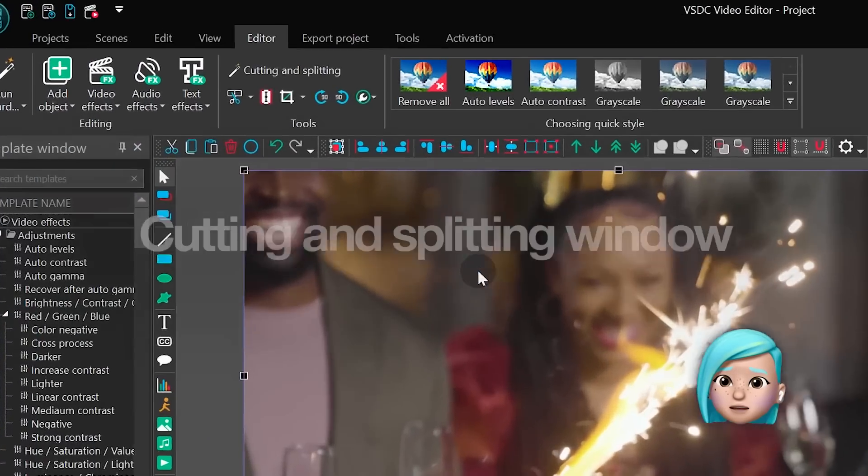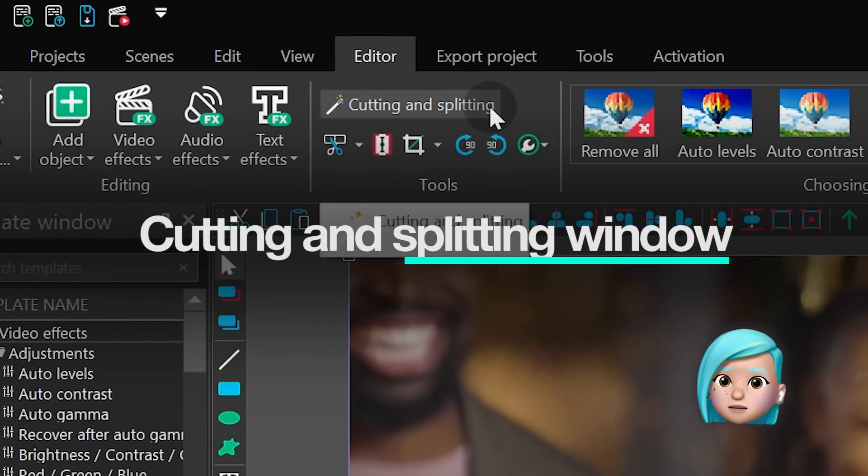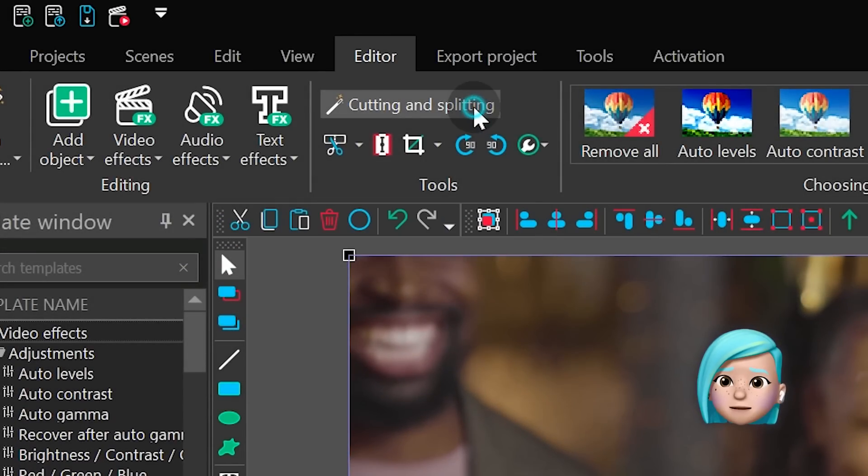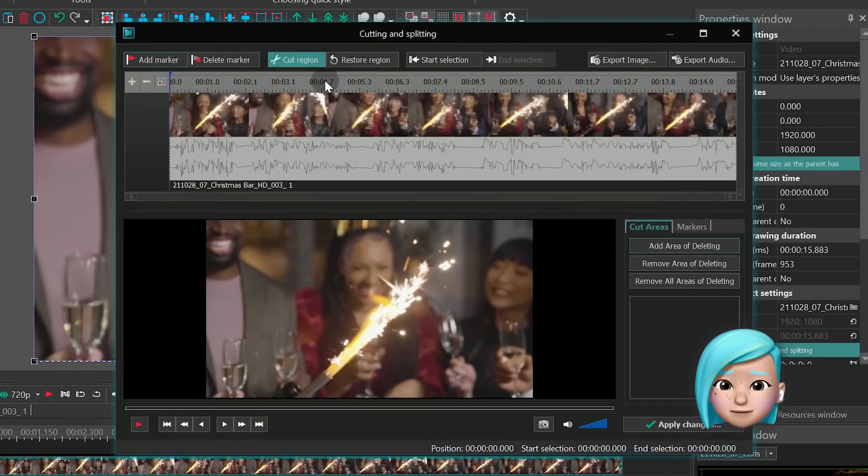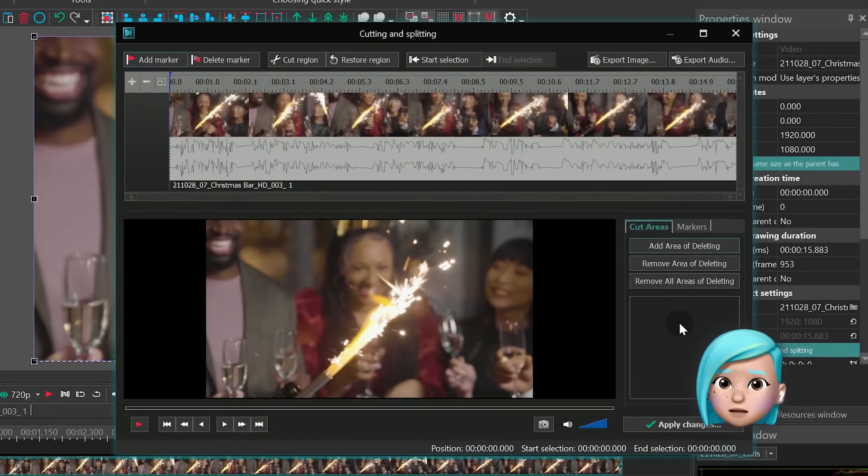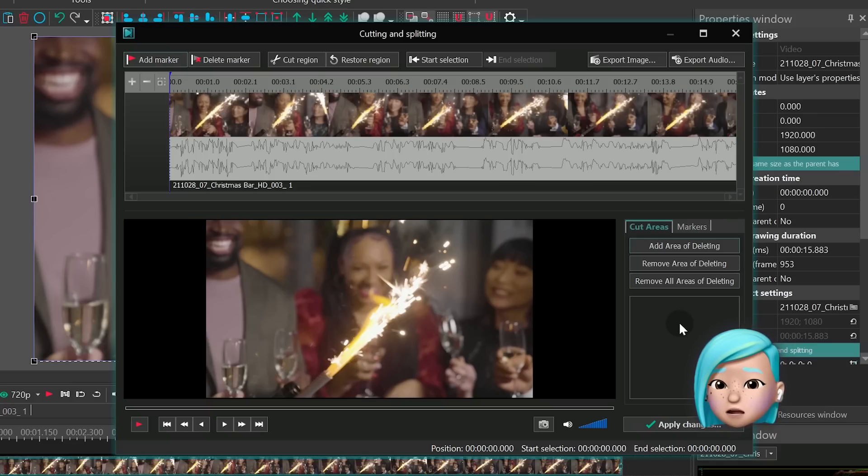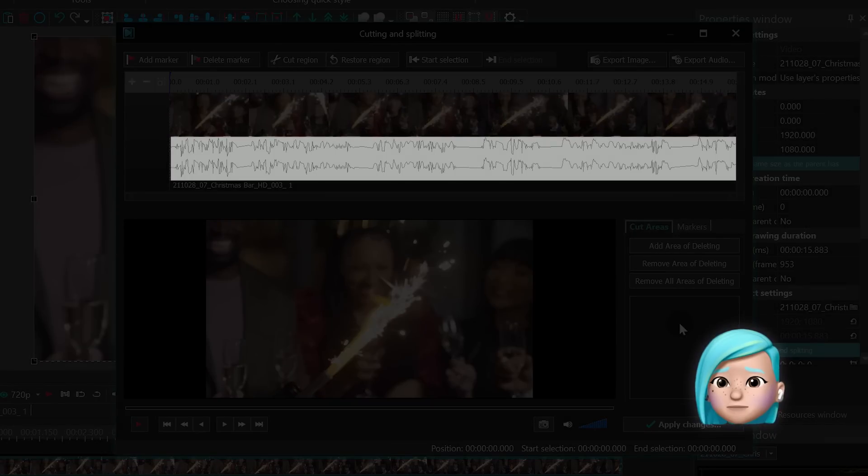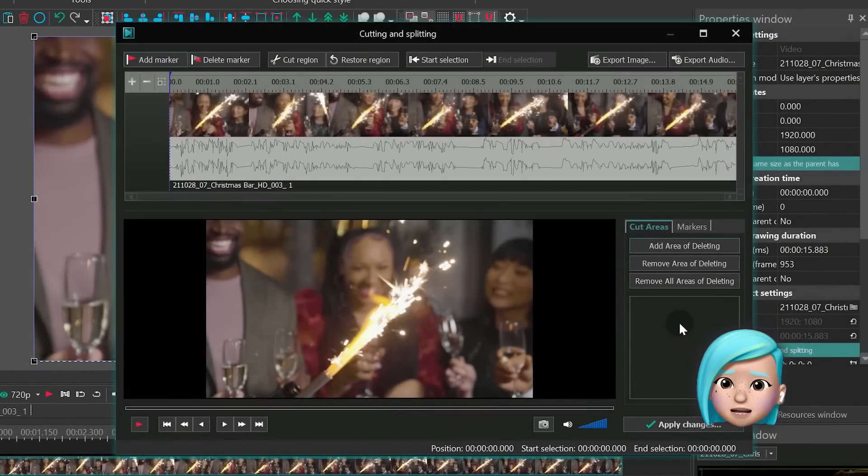First, find the cutting and splitting option in the tools section at the top. This feature allows you to cut and split your footage in a separate window for more precision and convenience. At a glance you may not see much of a difference, apart from the simplified waveform visualizing the sound in your video.